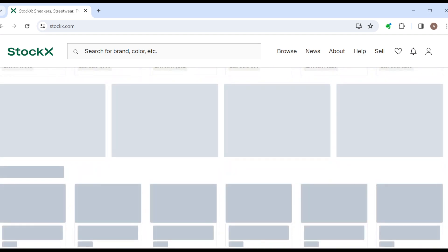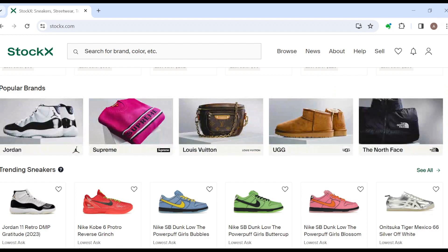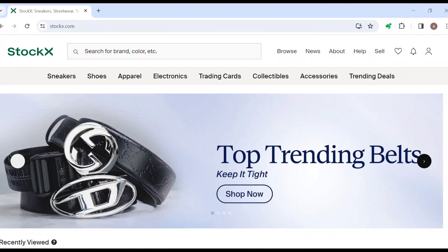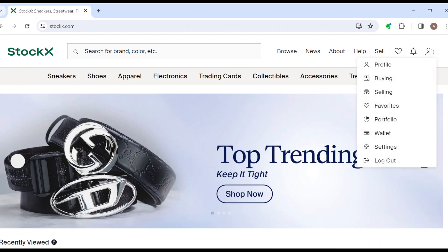So many products on the StockX site. Now once you're on this site, the next thing to do is move to the top right corner of the screen where you can see the profile icon. Select it and then select the wallet option.